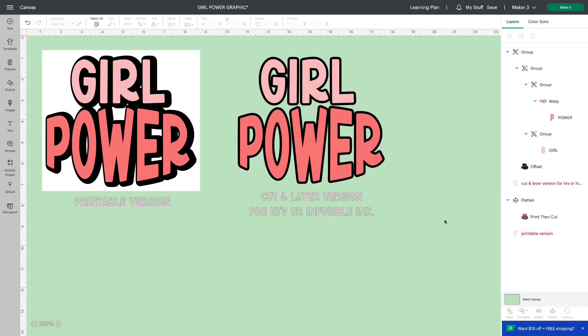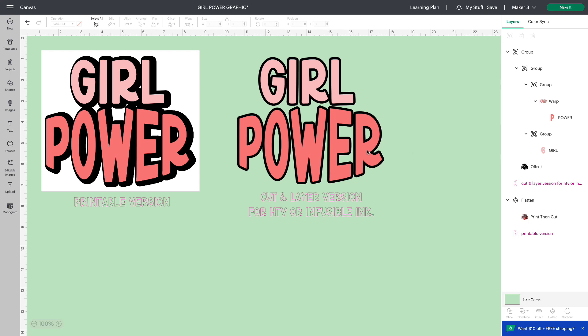You can see that I've included two versions of this graphic in this project. This version on the right is for cut and layering. You can do it with HTV, infusible ink, vinyl, if you're doing a vinyl project. Any of those are possible.